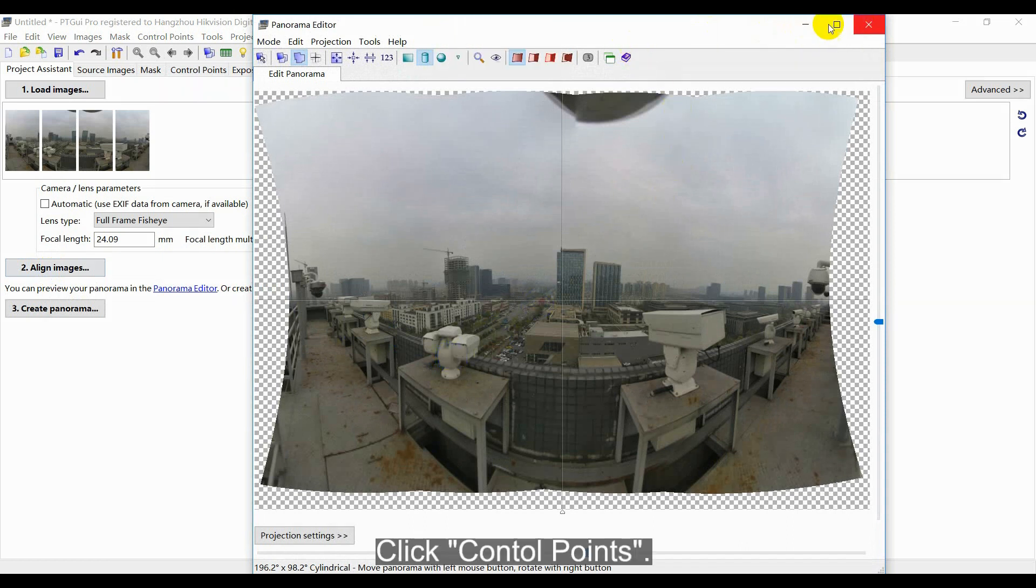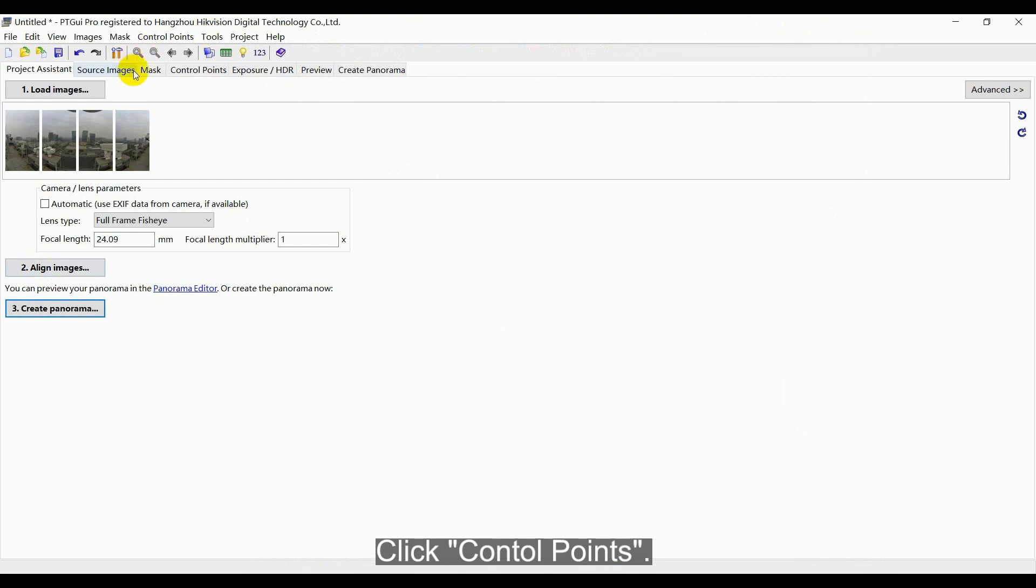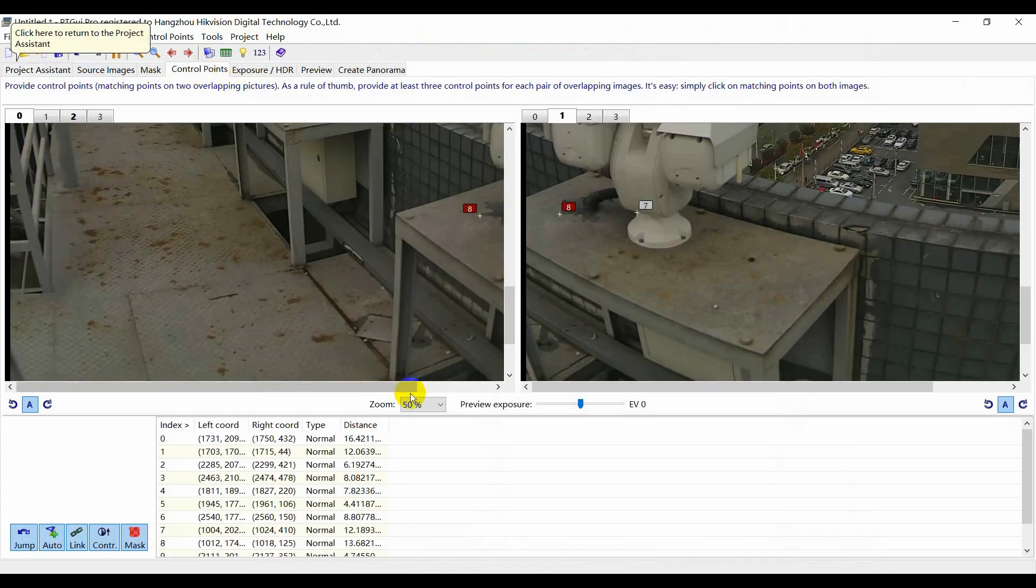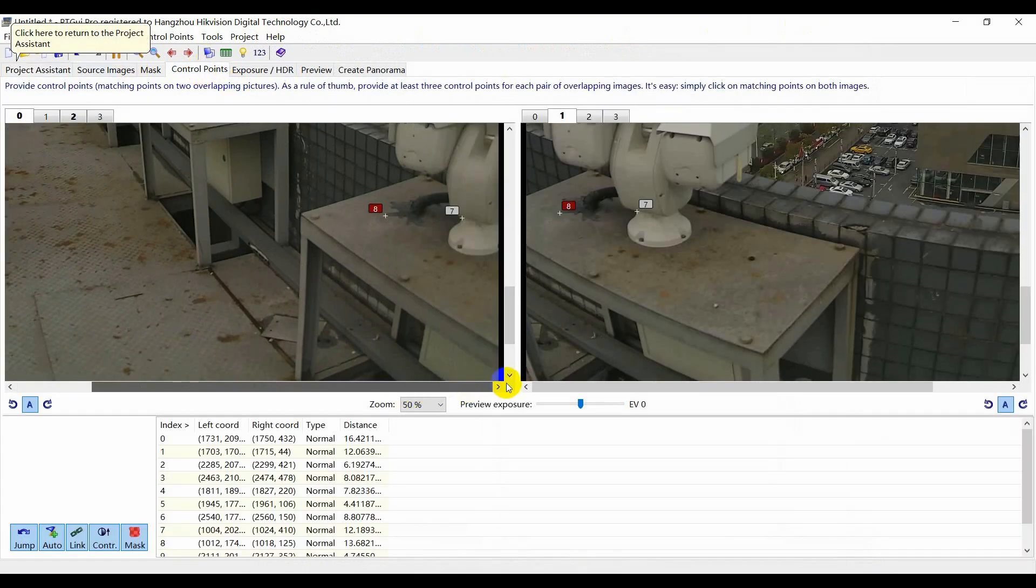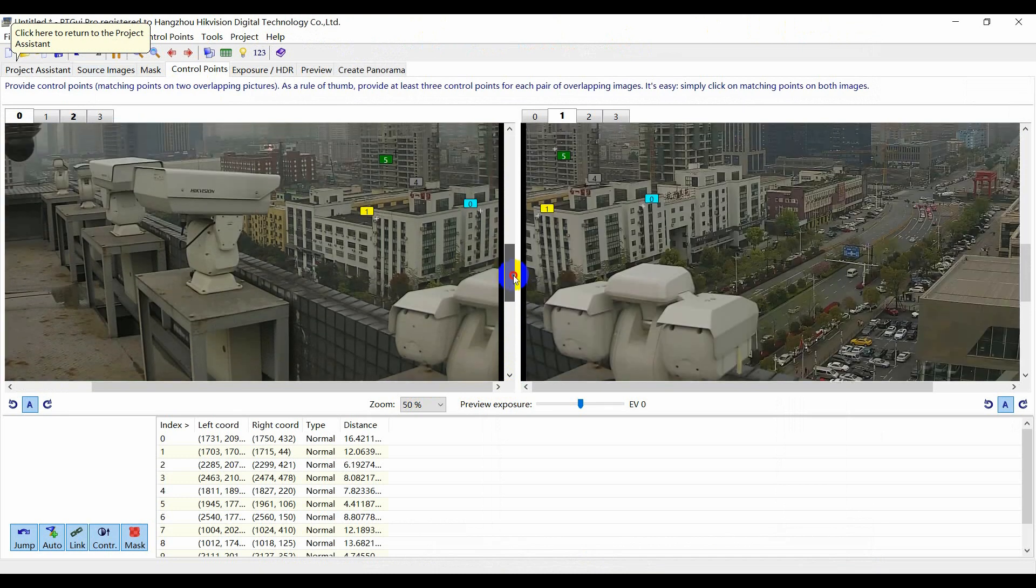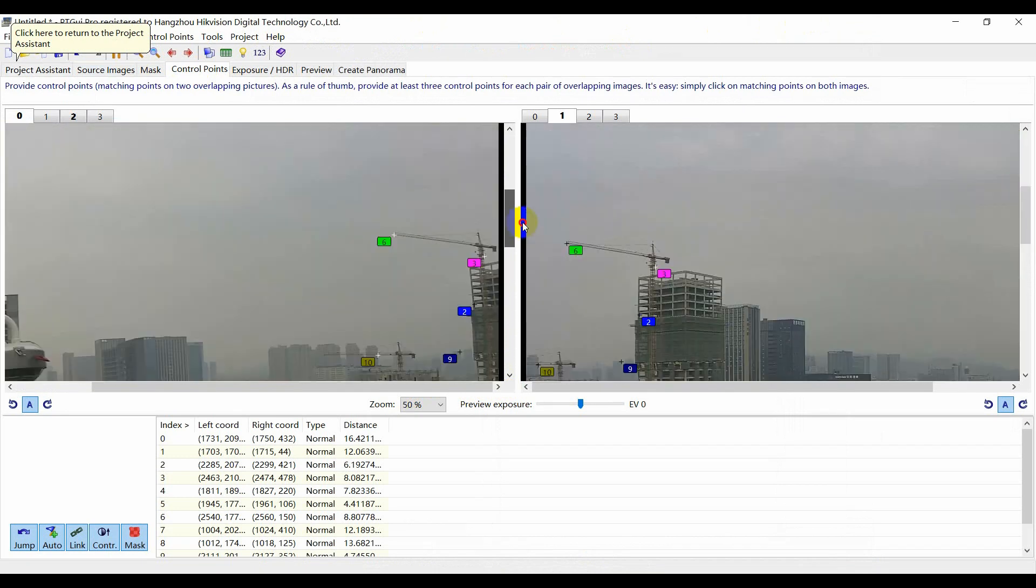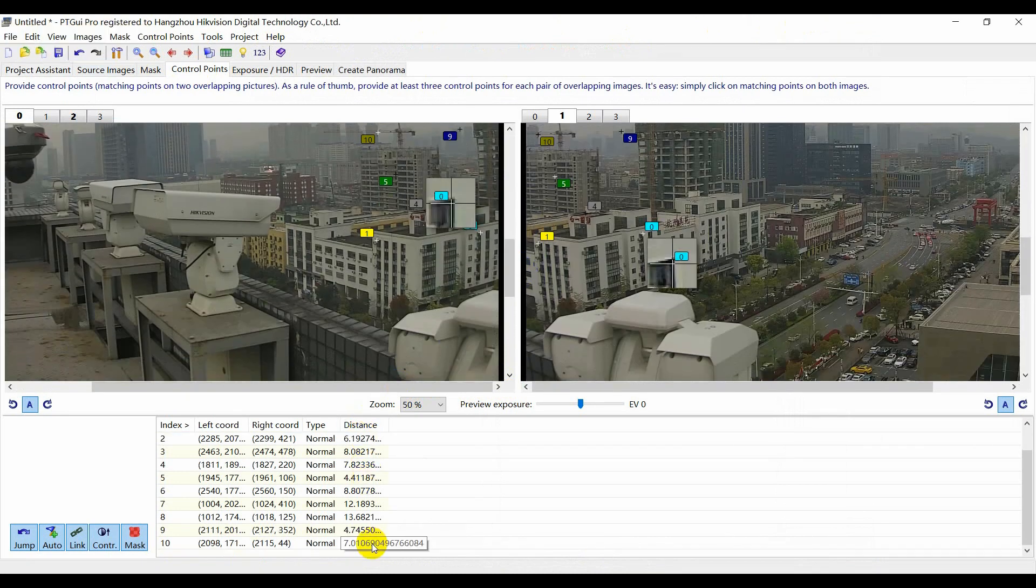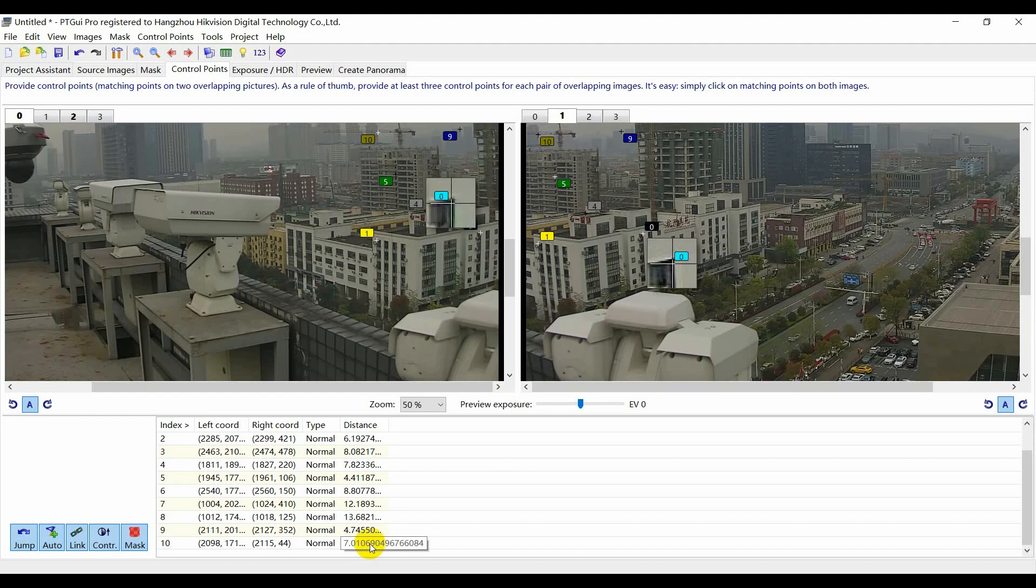Click control points. You can check the matched points of contiguous images. Every matched point can be searched by the below chart. You can add or delete the matched points manually.